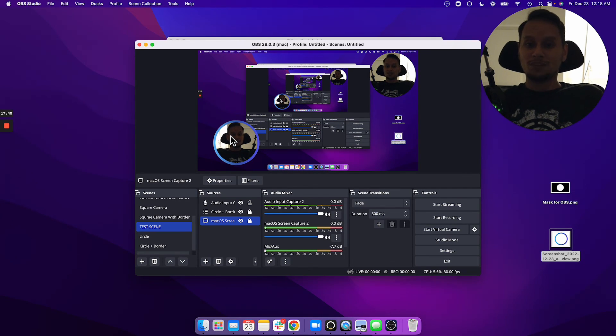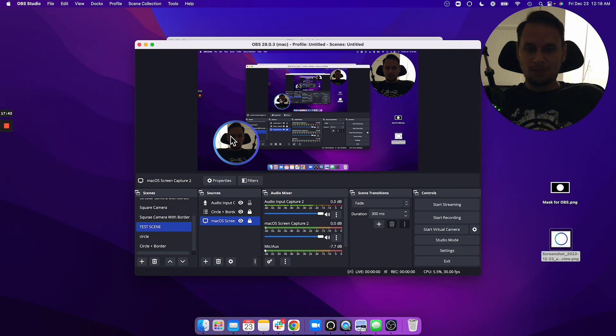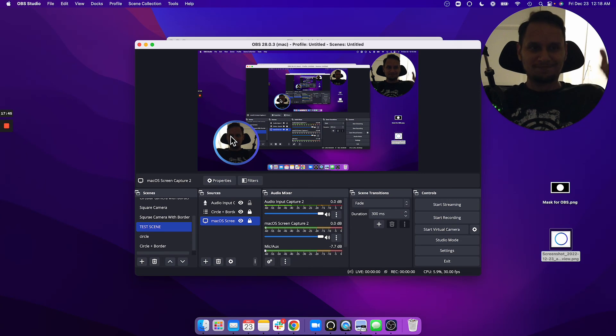I hope this has been helpful. That is how you add your circle camera with a border into OBS. If you enjoyed it and this helped you, subscribe to the channel.